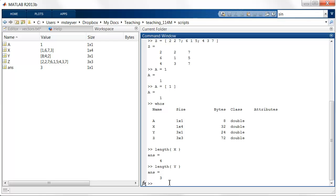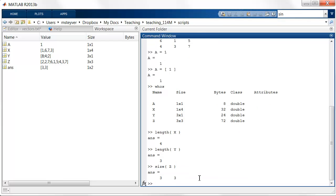For a matrix, you should not use the length command. Instead, use the size command. So the size of Z, the matrix Z, returns two numbers, 3 by 3 in this case. So the first number indicates the number of rows. The second number indicates the number of columns.